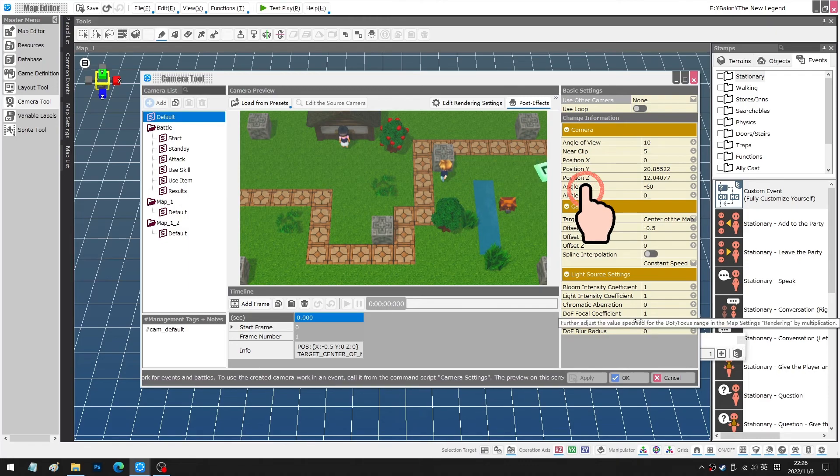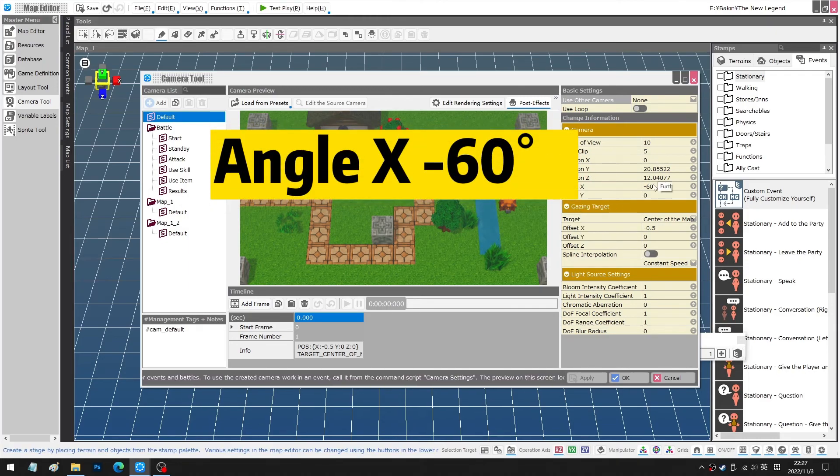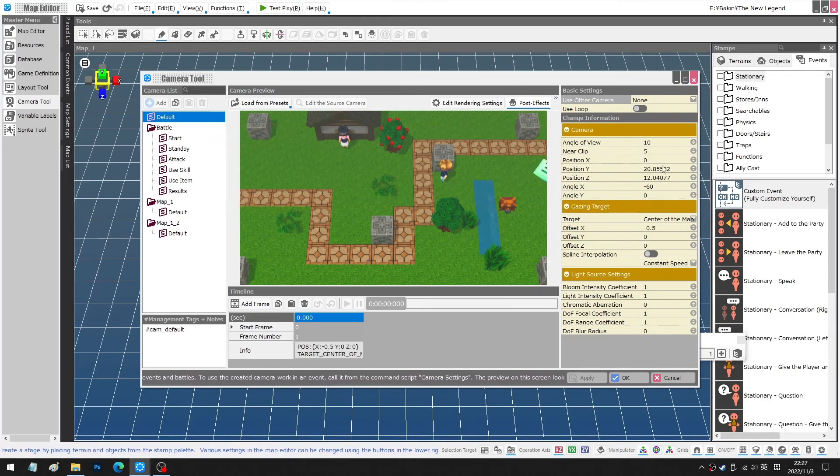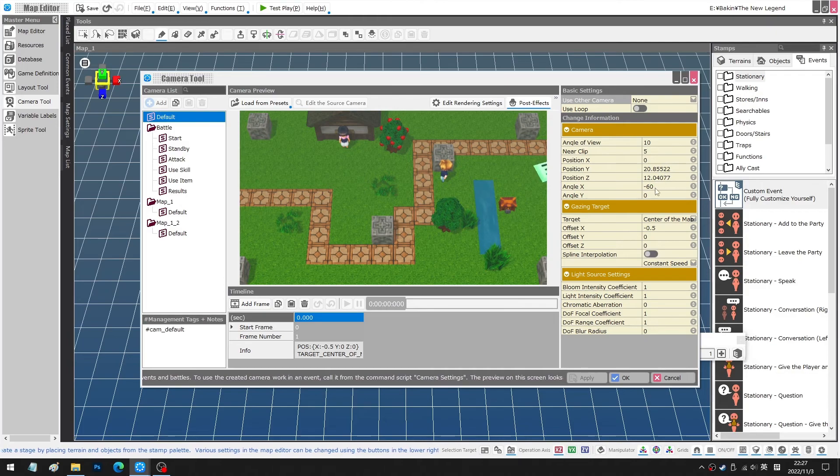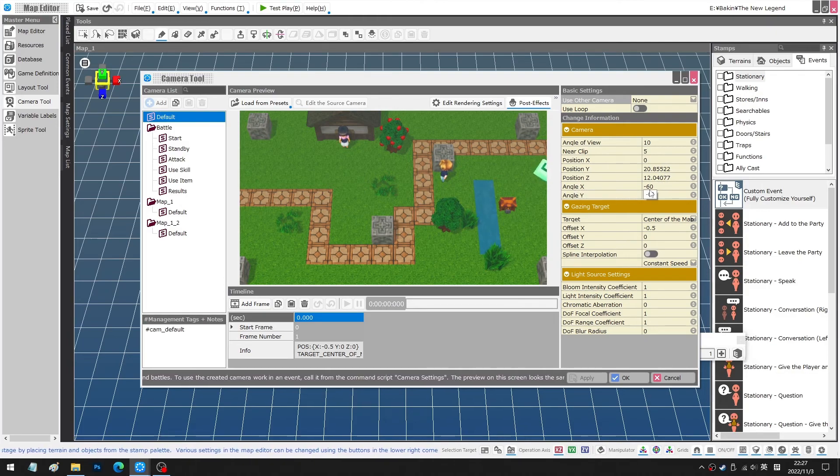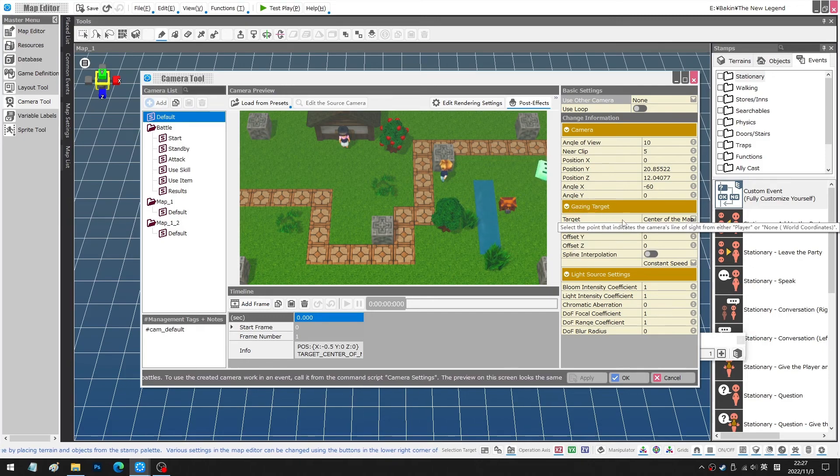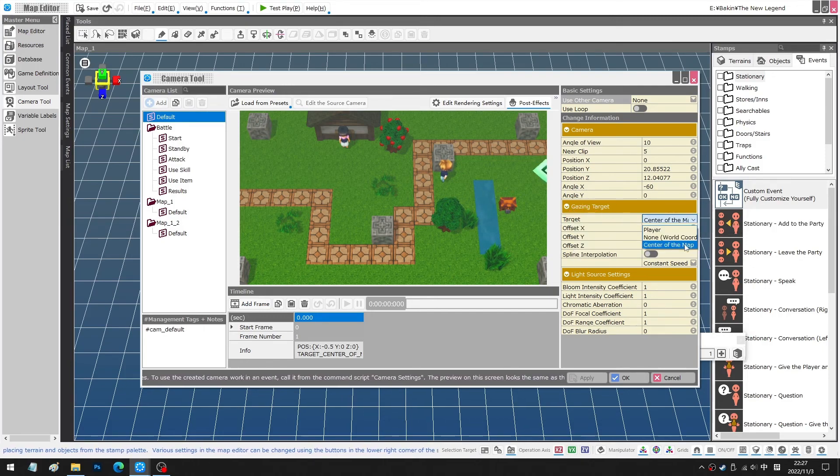Be sure to make this angle minus 60 degrees as this is the most comfortable angle I found after a few trials of different angles. Also notice that the targets of the camera should now be the centre of the map instead of the player.